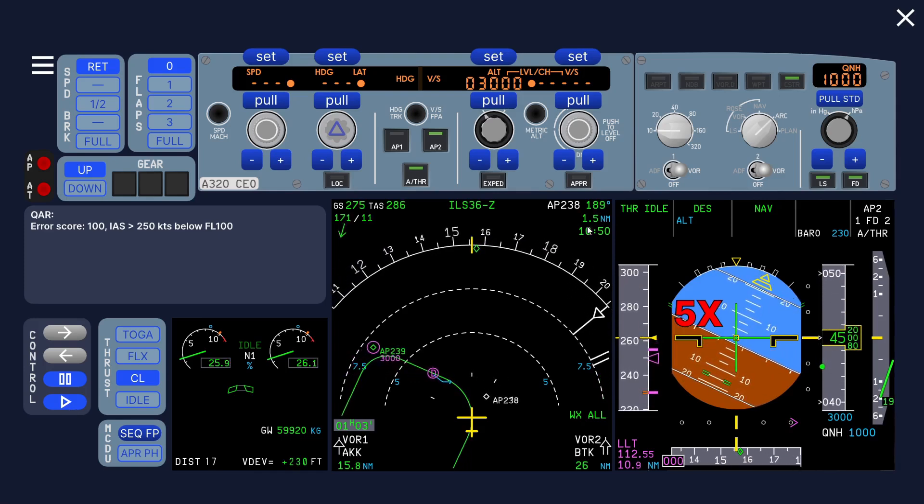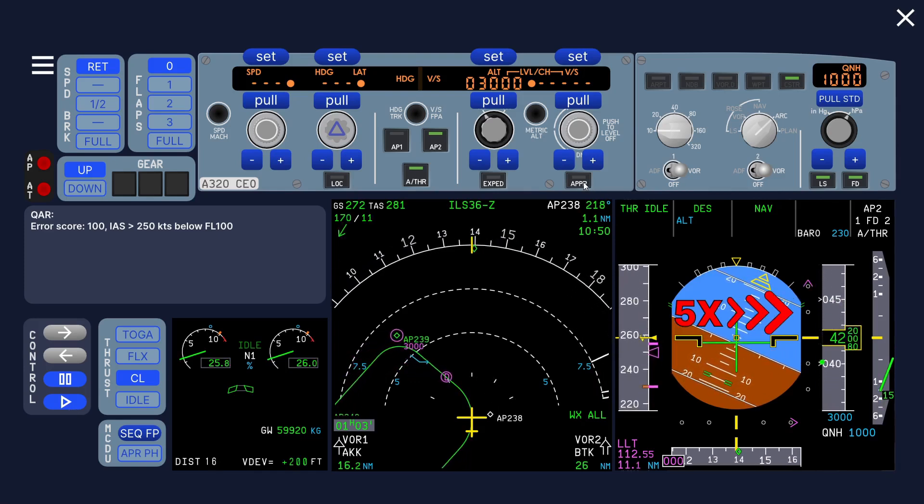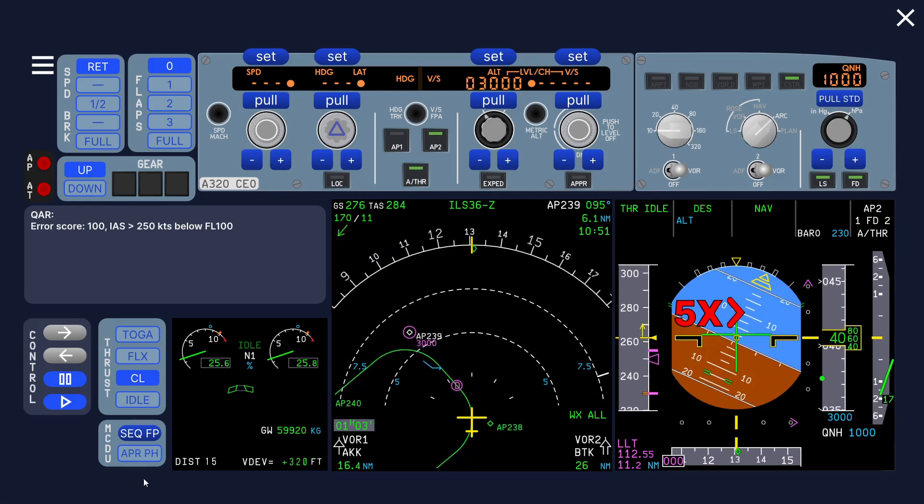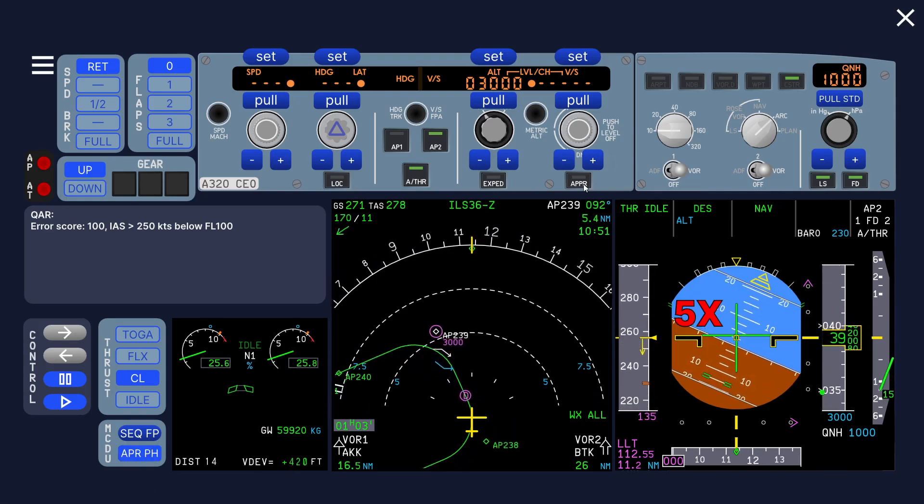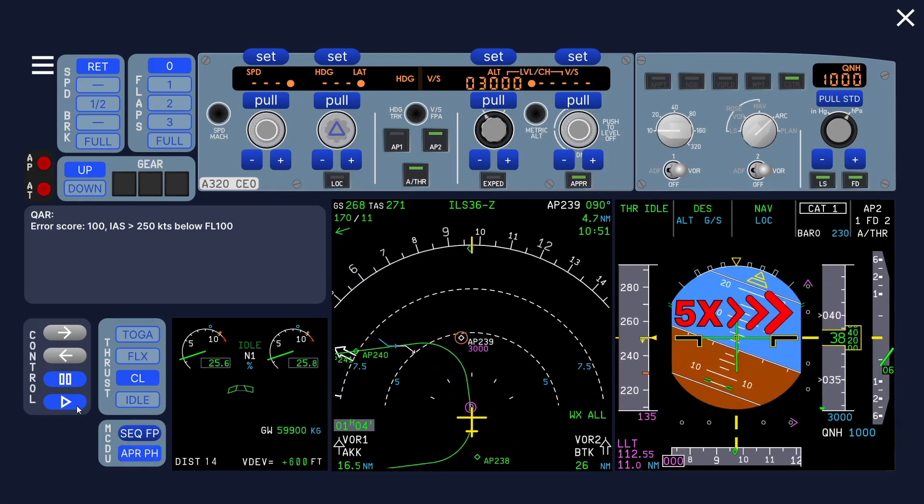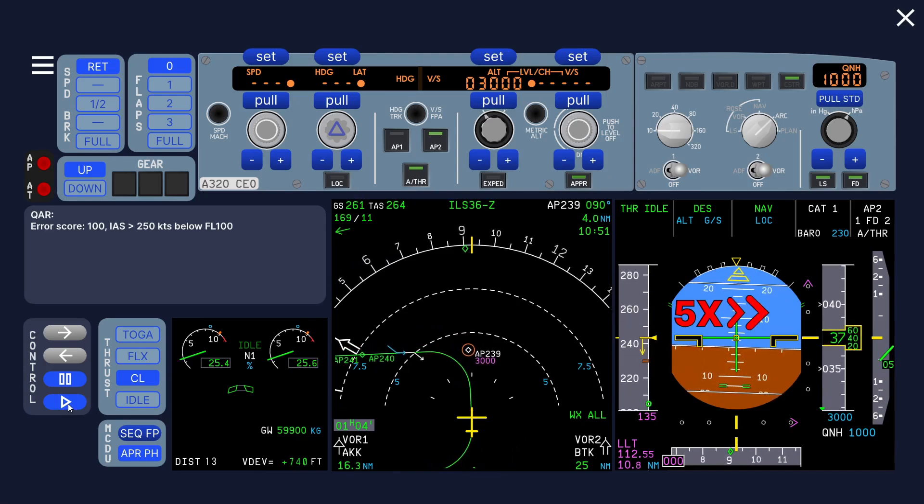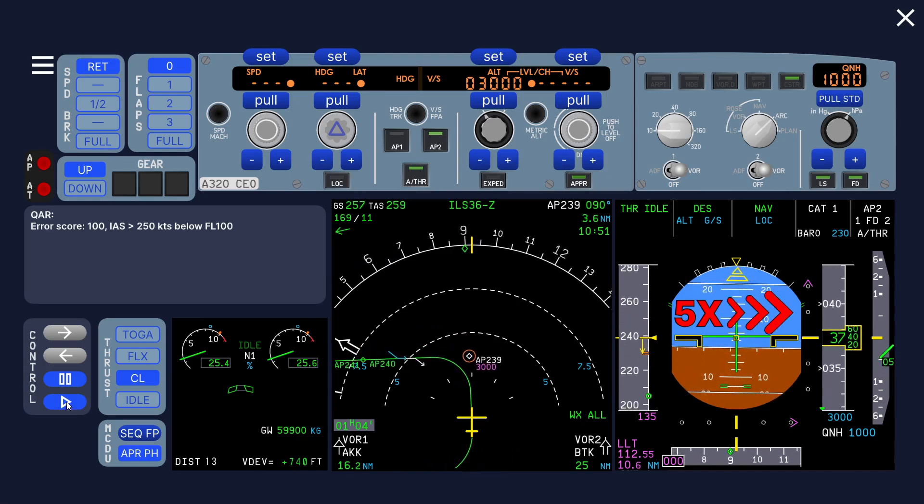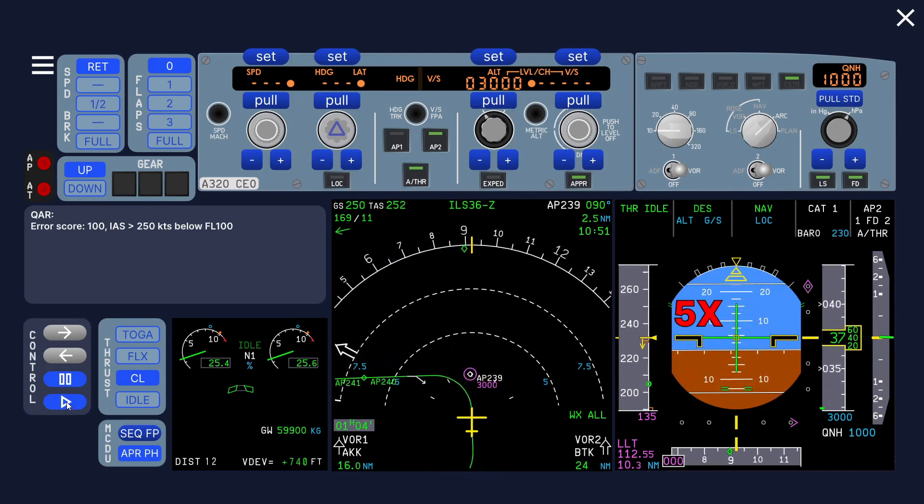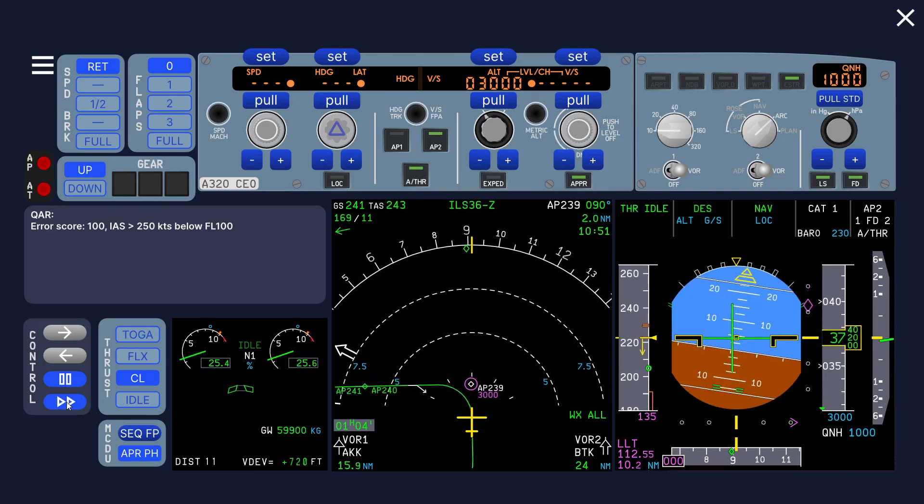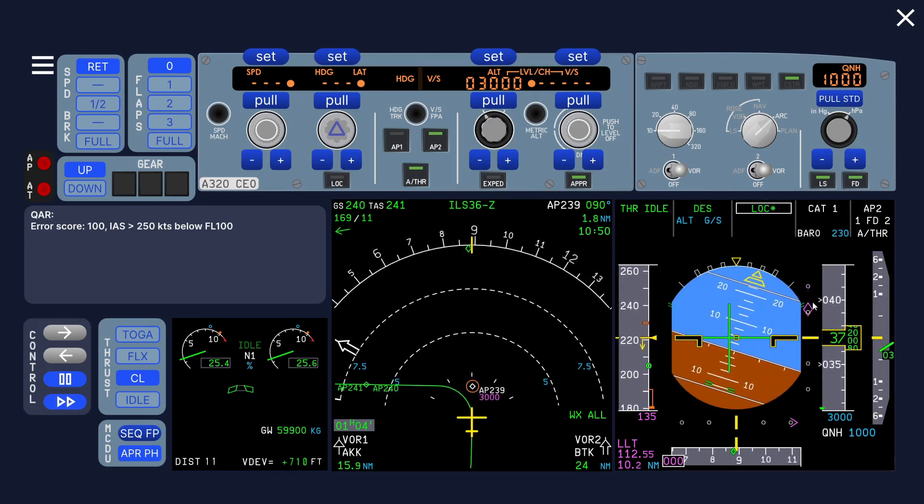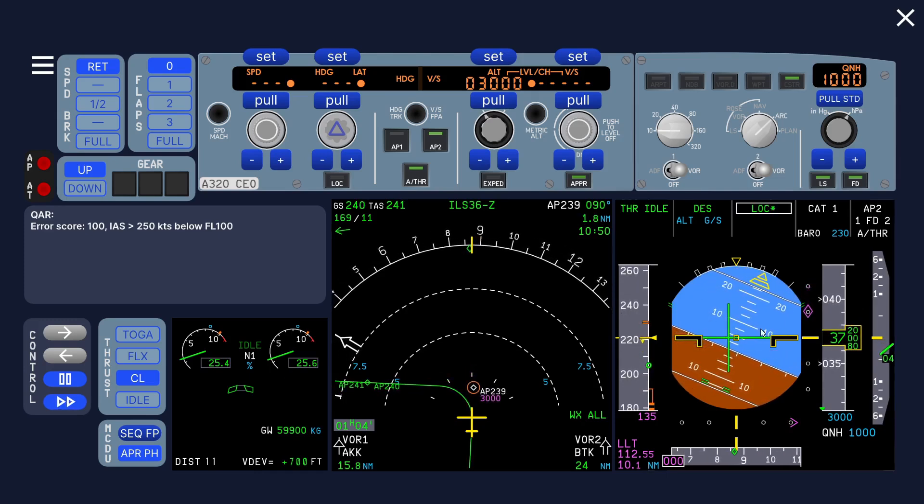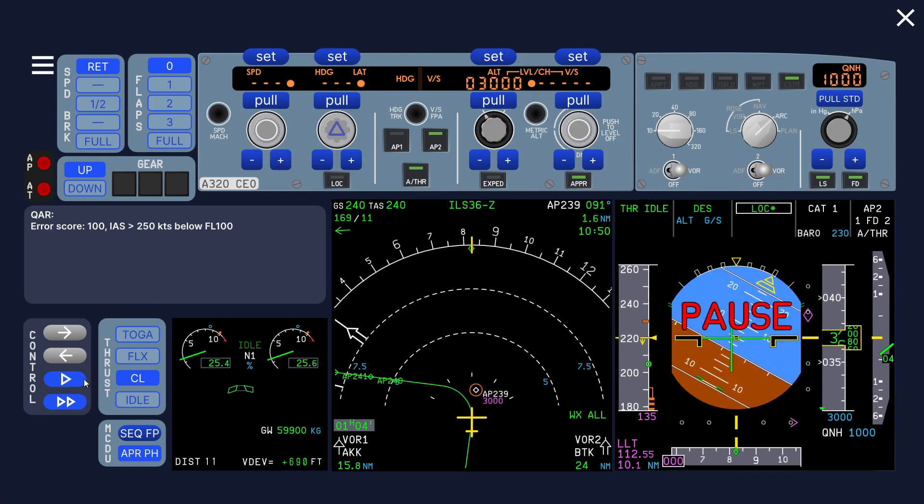Now let's arm the approach. First update the approach phase, then arm the approach. Now it starts slowing down.